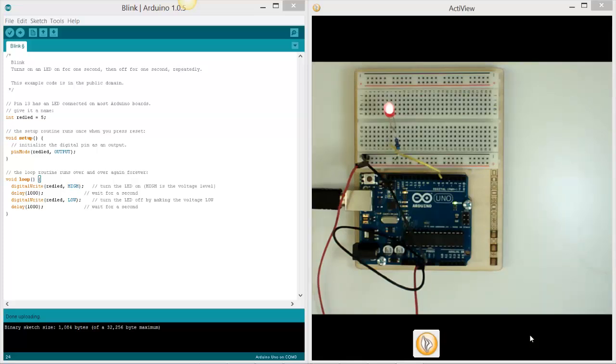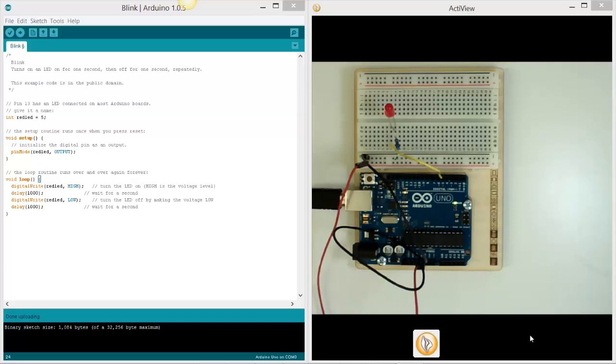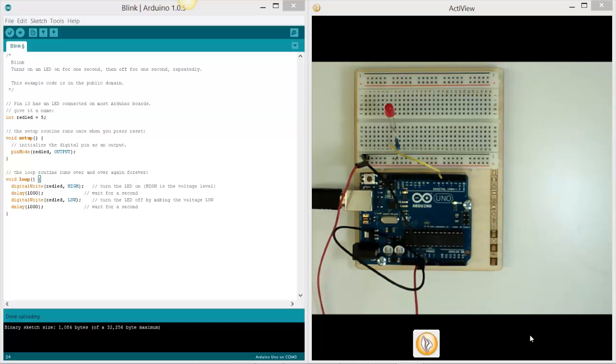We left it with our red LED flashing, and that's where we got to. In this tutorial, we're going to make a set of traffic lights. Again, a pretty straightforward activity, but it will show a few more skills that you need.